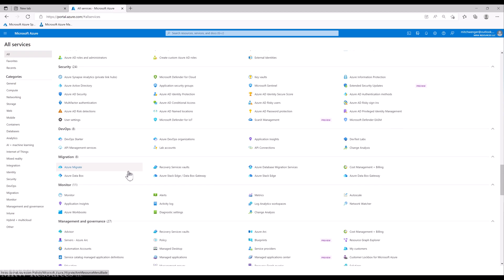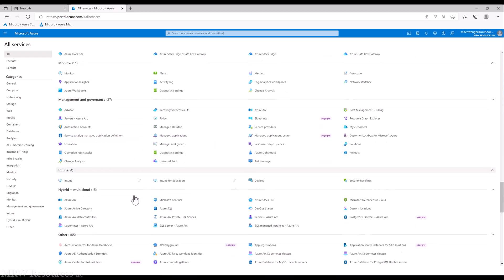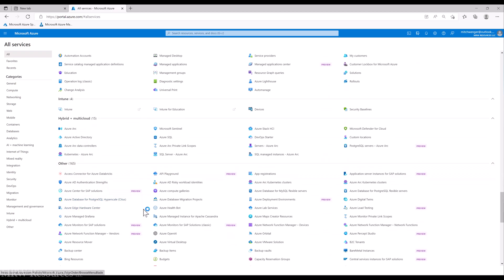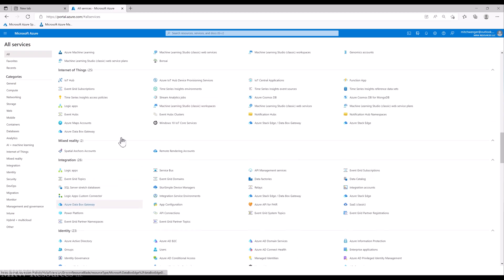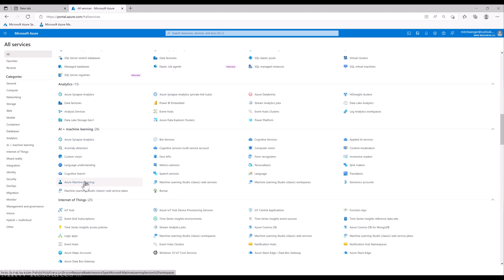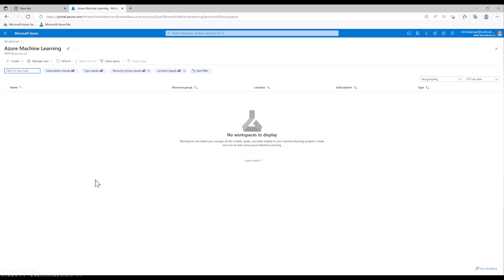You can see this is something that can apply to many different technology groups in the organization, depending on what they're trying to accomplish. Let's get back to Azure Machine Learning. When I click on that, you can see right here it says I have no workspaces to display. So what I'll do is start off by creating a new workspace for machine learning projects.